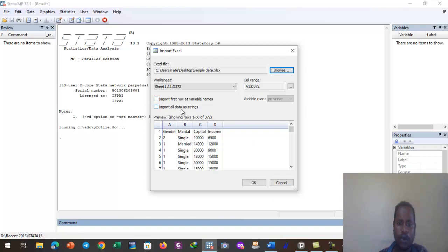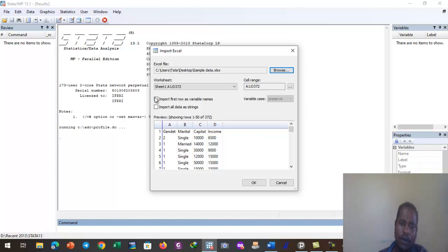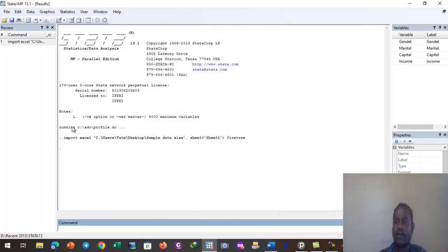Stata asks us whether to import the first row as variable names or import all data as string. The first row contains: gender, marital status, capital, and income. So it is asking whether this row should be imported as variable names or as string data. Our intention is to import it as variable names, so we select that option and click OK.